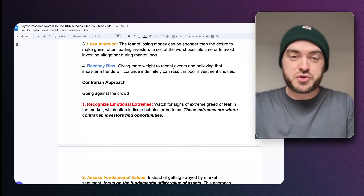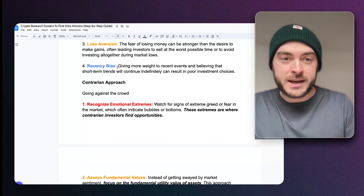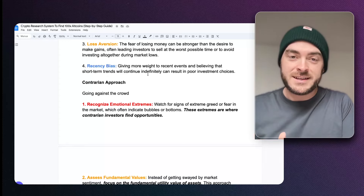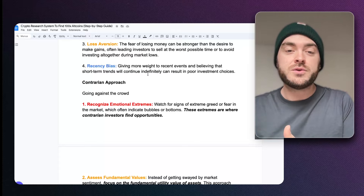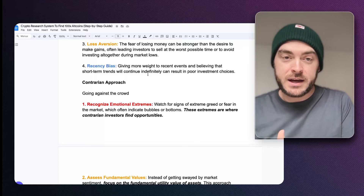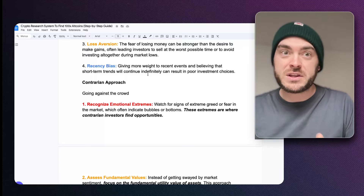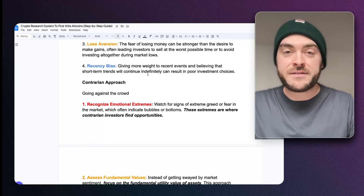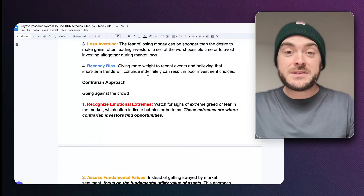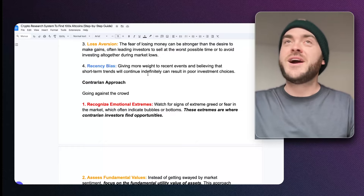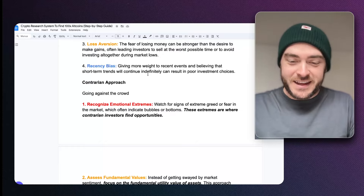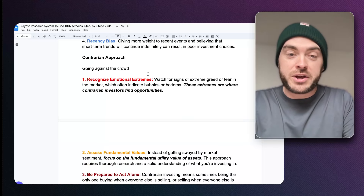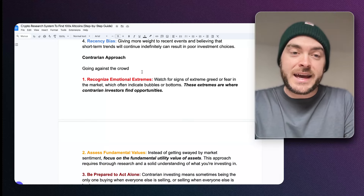All of these things drive emotions. The last bias is recency bias — when you give more weight or credence to recent events, almost believing that short-term events will continue indefinitely. Like the peak of a market: you think it's going to continue forever. That's emotional thinking. If you take the contrarian approach, it means going against the crowd.